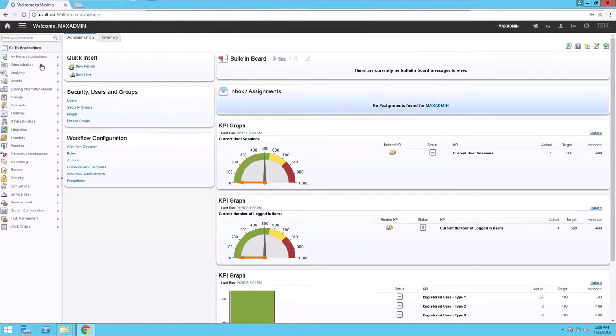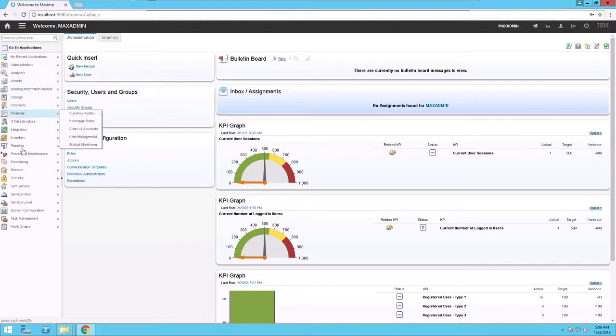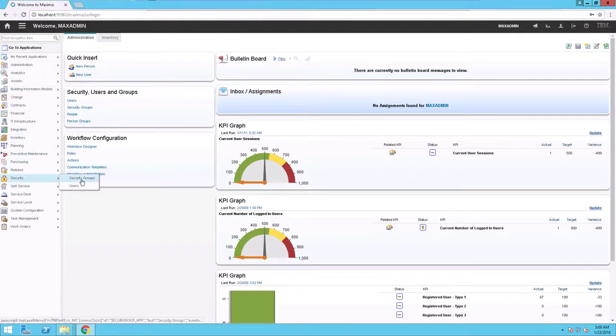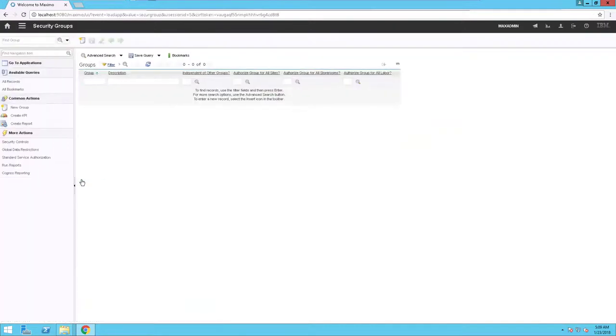select Go to Applications, Security, Security Groups.